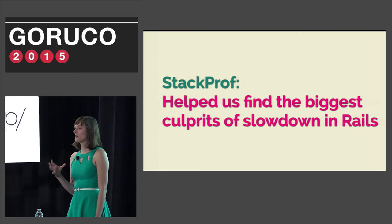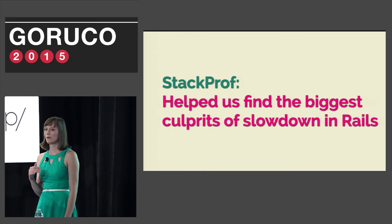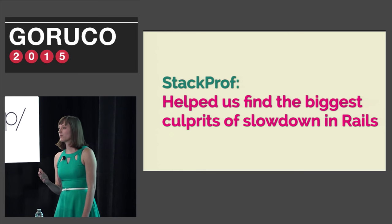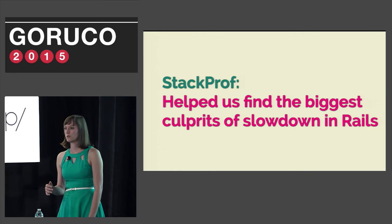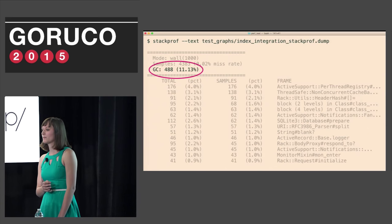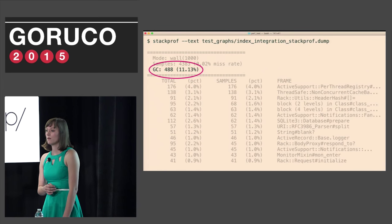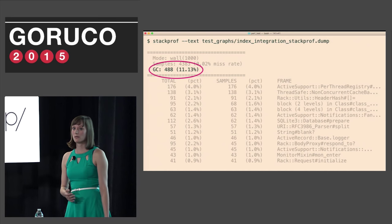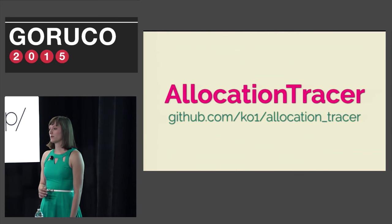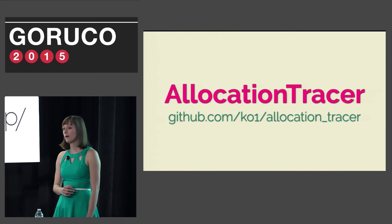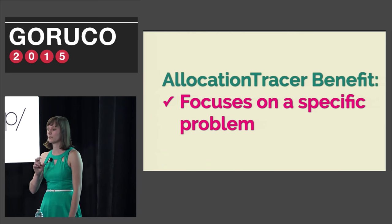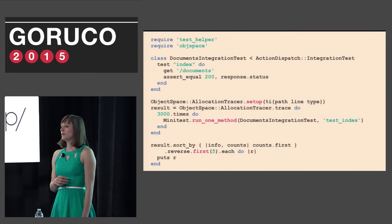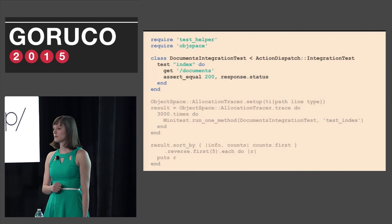StackProf is great for helping us find the largest problems in our Rails source that were causing the slowdowns in the integration tests. Of course, we made a lot more improvements that I didn't demonstrate today, but we were starting to get to the point where we were making micro improvements to performance, which is super tedious. One thing that we noticed after removing the largest culprits was that we were spending a lot of time in garbage collection. 11.13%. This is because we were creating a lot of objects that need to be garbage collected. To figure out why, we turned to Allocation Tracer. Allocation Tracer was written by Koichi and is a tool for finding how many objects are being allocated by Ruby and where they are in your code.